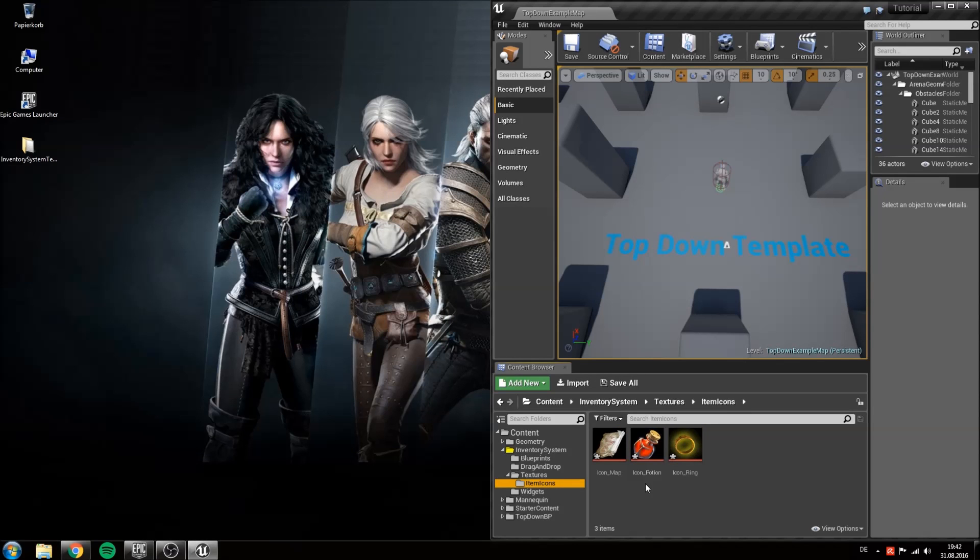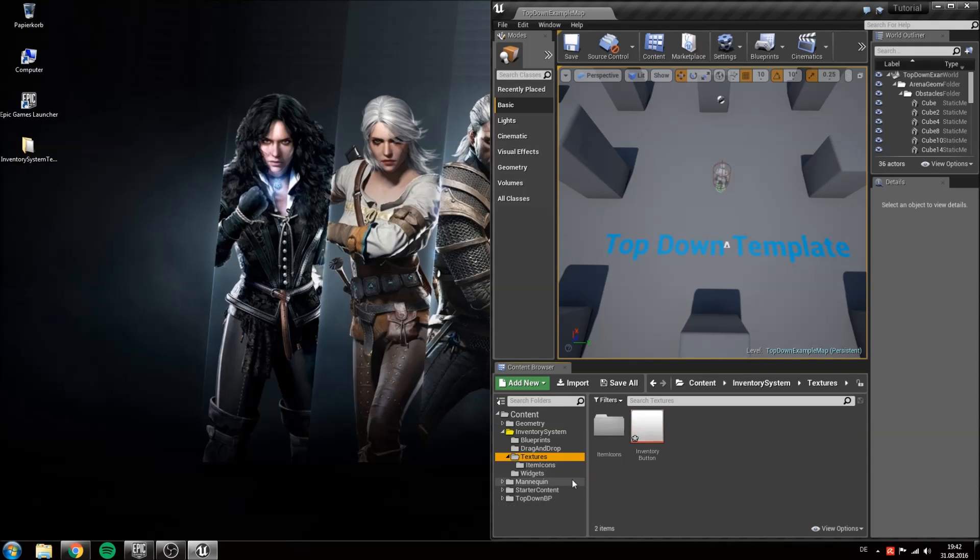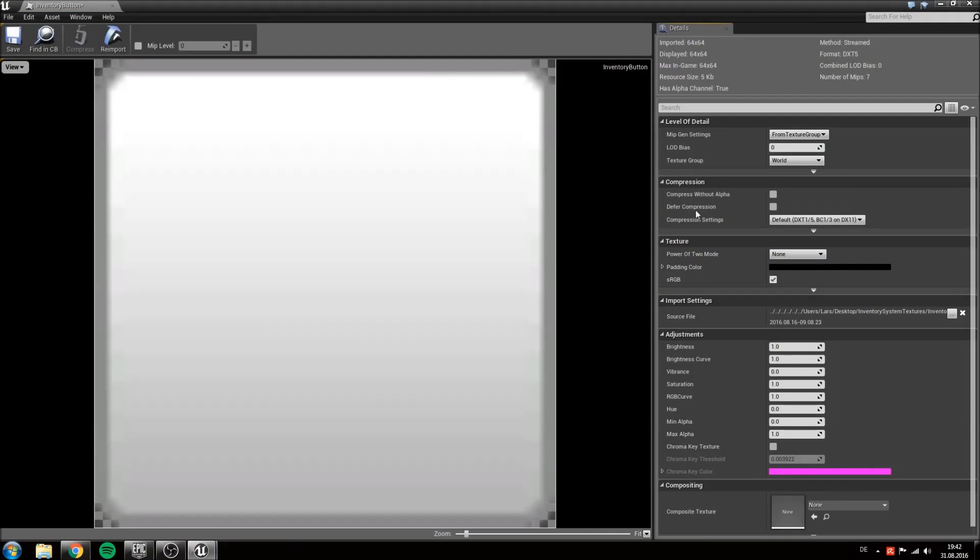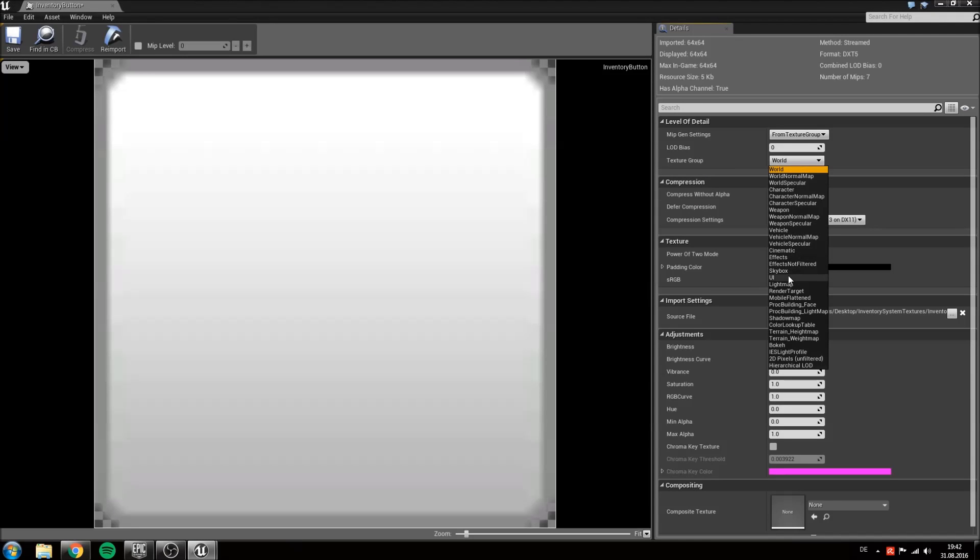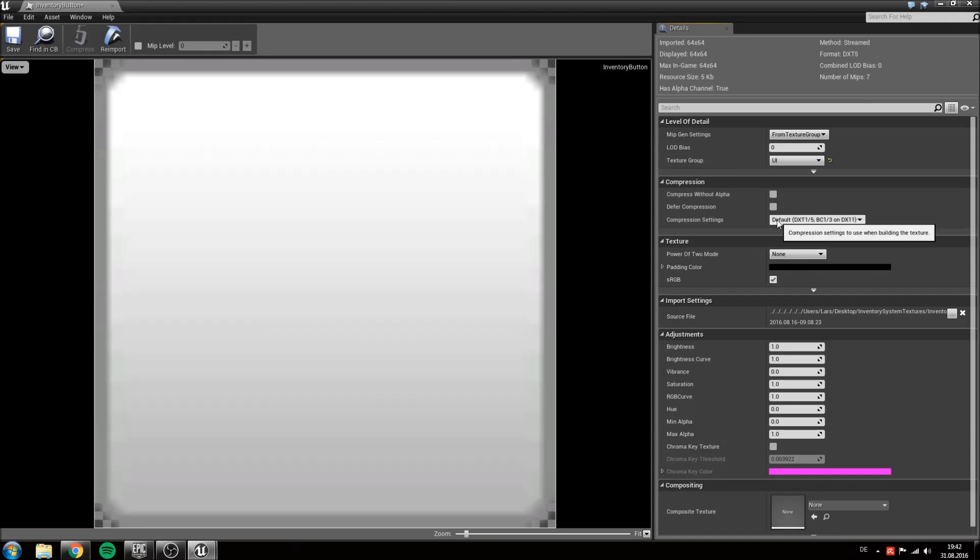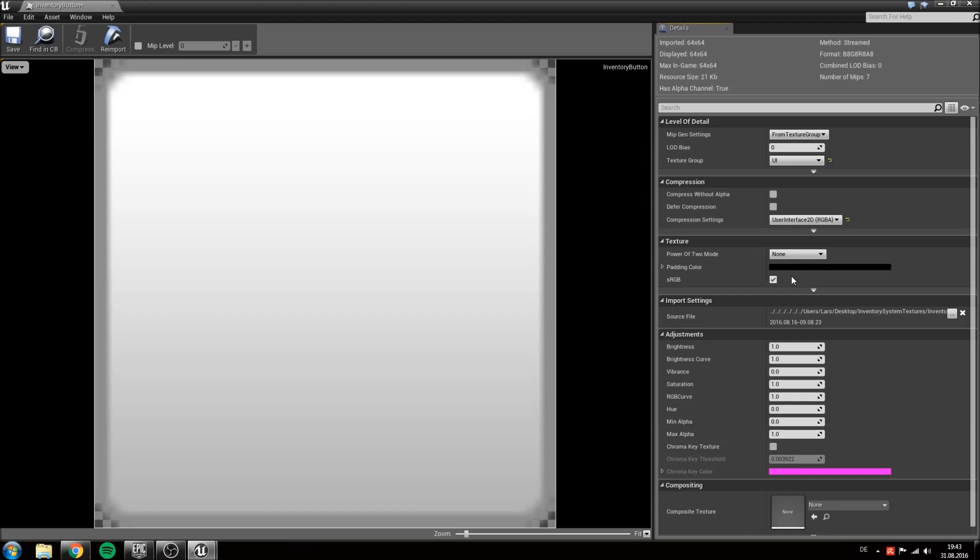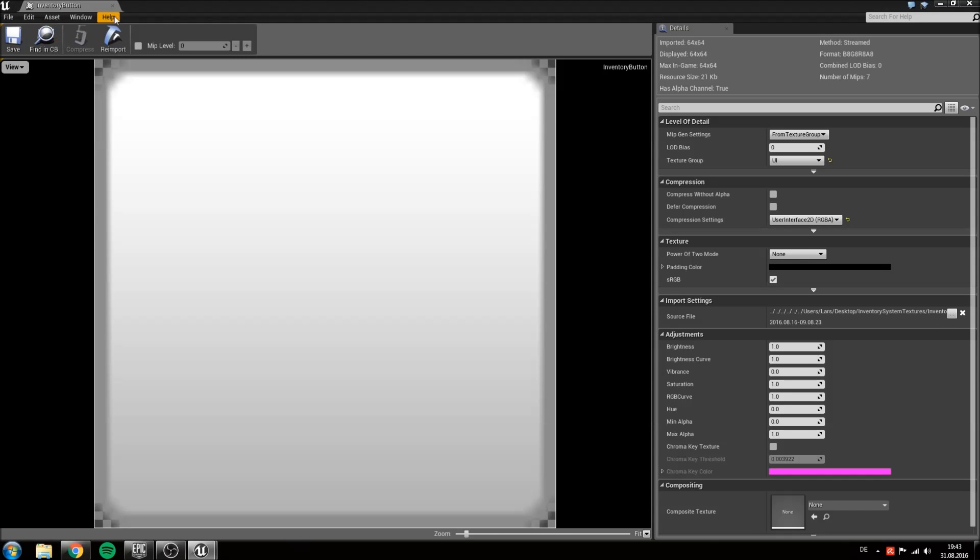Another thing we'll have to do is to change the texture settings. So go inside of your textures and on our inventory button double click, and choose texture group UI and for the compression settings user interface. Also make sure to save the texture.